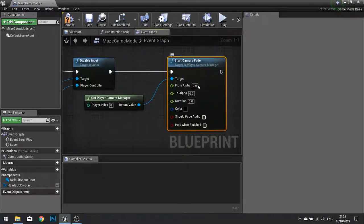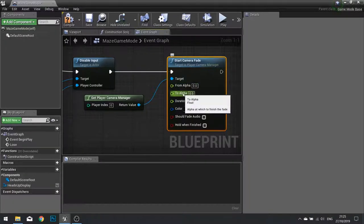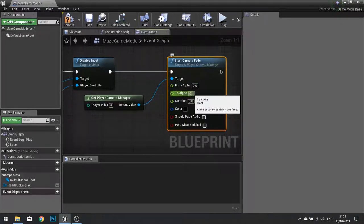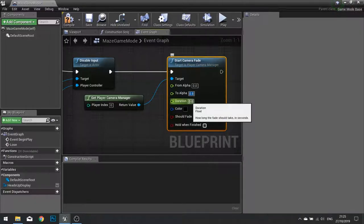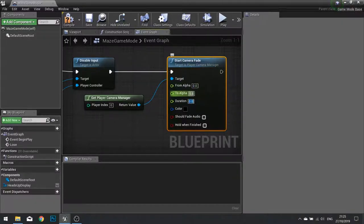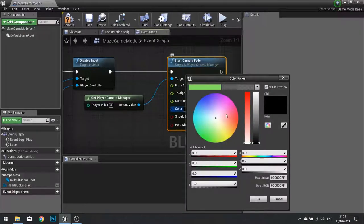The from alpha is its starting point. So 0 is where we want it to be, and the to alpha is its end point. I am going to give this a value of 0.8, so it is not entirely covering our entire screen, it has some transparency. The duration is how long it is going to take to fade between these two values. So I am going to do 2 seconds. And the color I am going to give it is a nice red color.